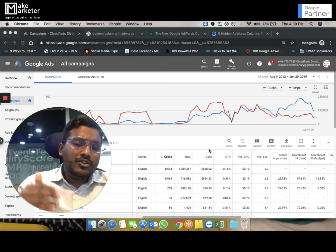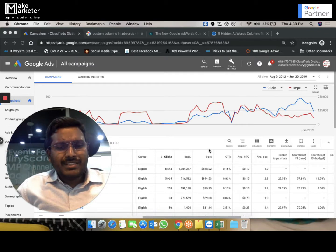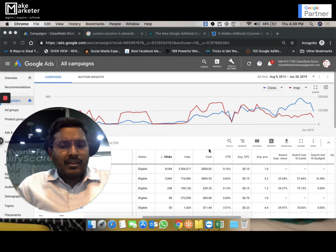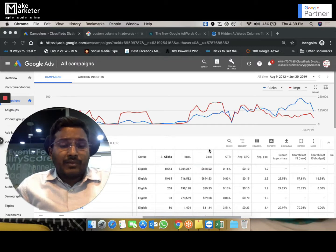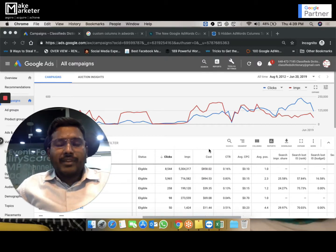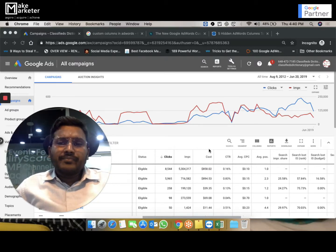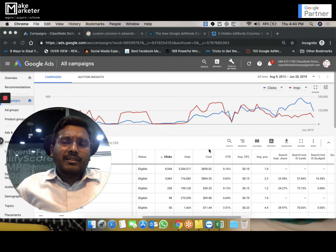But sometimes what happens is you have a thousand rupees, but Google gives you clicks worth two thousand rupees as well. You might be wondering, when I put my budget as a thousand, Google should be delivering my ads worth a thousand rupees. It will not give me a thousand clicks—it will give me clicks worth a thousand rupees.